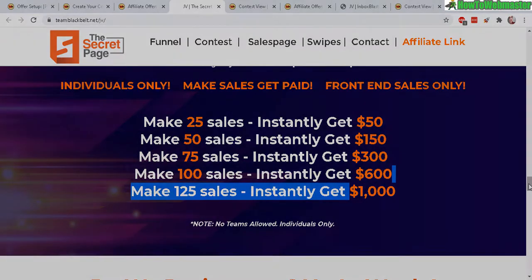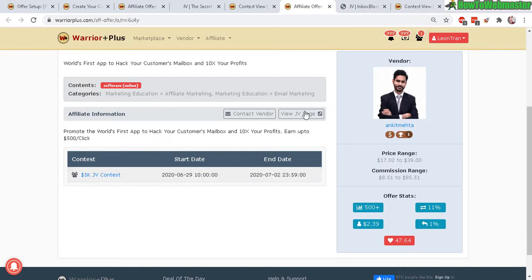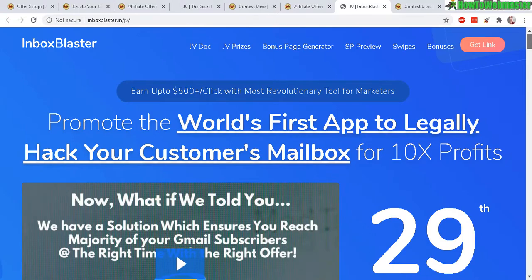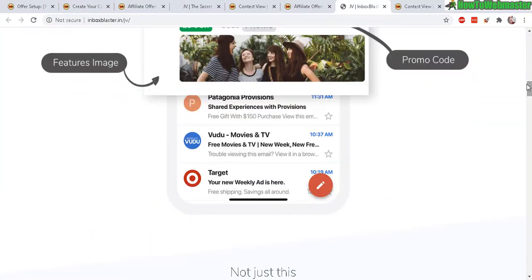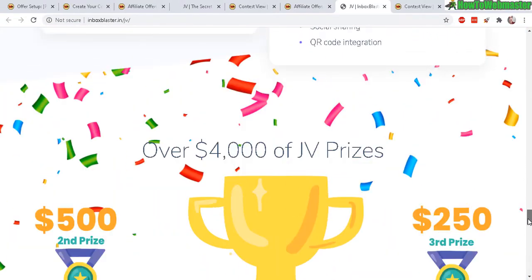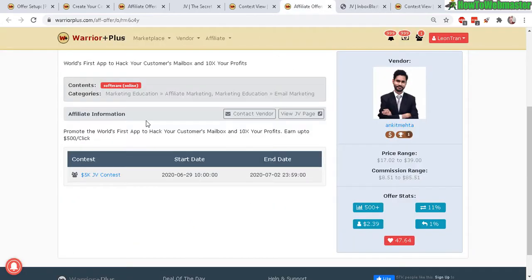So let's check out another one. This is another product and this one right here 5,000 JV contests. Here is his affiliate page and here is the flashy contest 4,000 JV prizes. It's kind of weird. It says 5,000 right here but whatever.